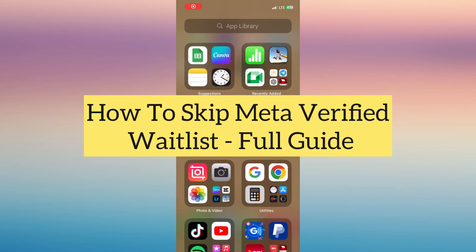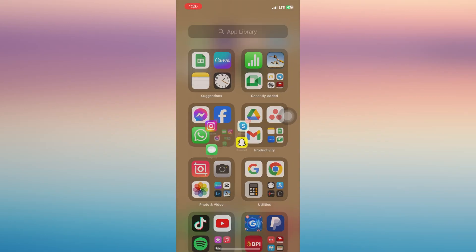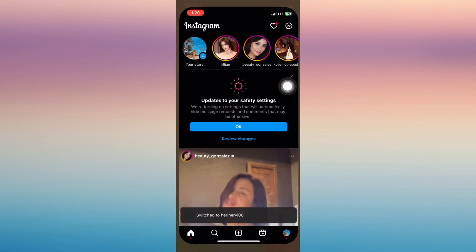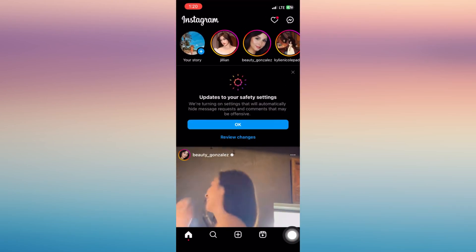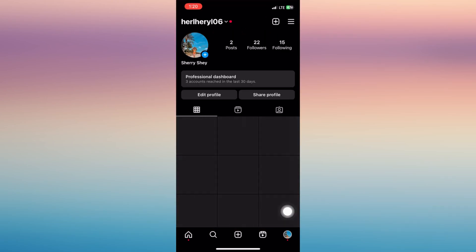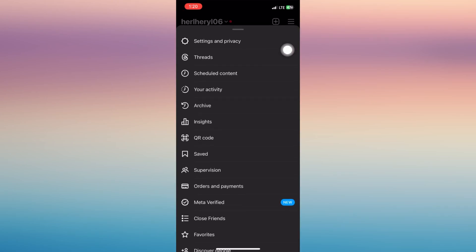Hi everyone, in this video I'm going to show you how to skip meta verified waitlist. So first is to go and open our Instagram app and tap your profile icon on the bottom right, tap on the three horizontal lines on the upper right.